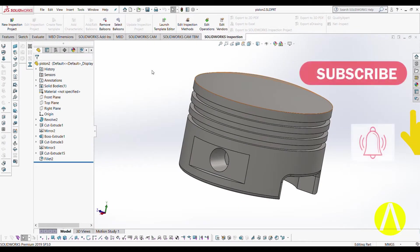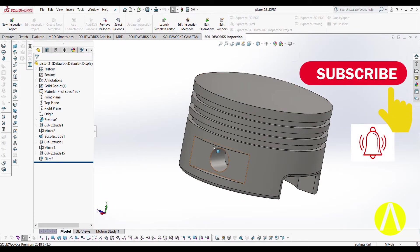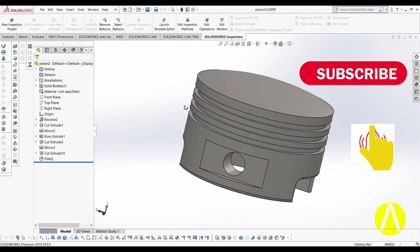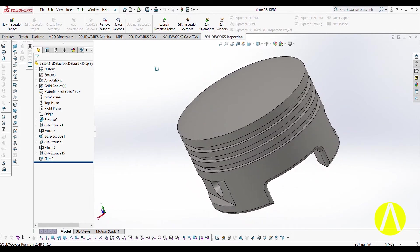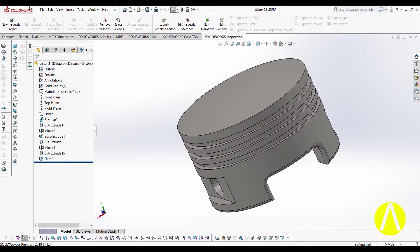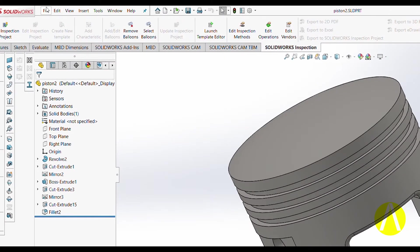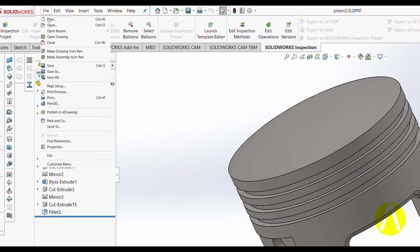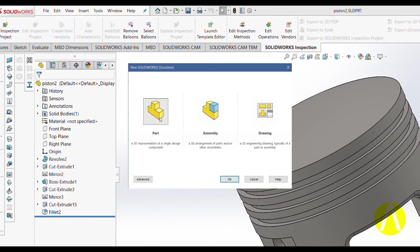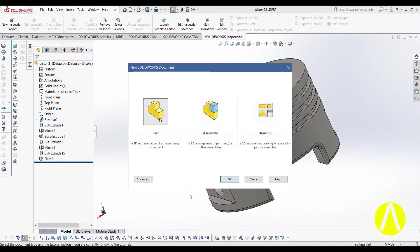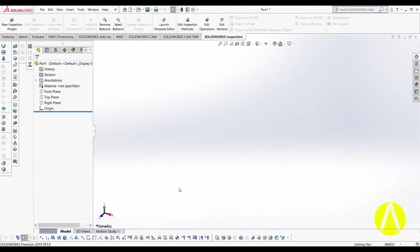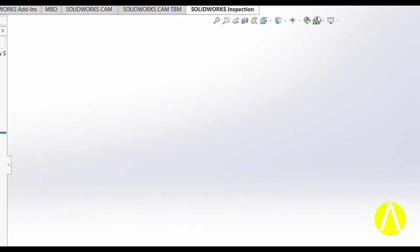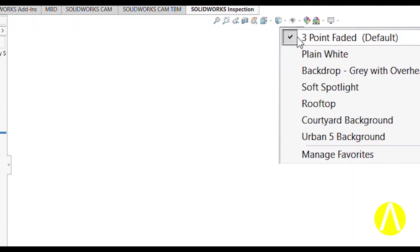Hello, welcome to this channel. Hope you all are doing well. Today we are going to learn how to draw a piston in SolidWorks. Let us start — click on File, select New, click Parts, and OK. I am going to change my background to a plain white background.